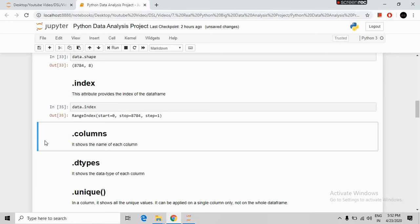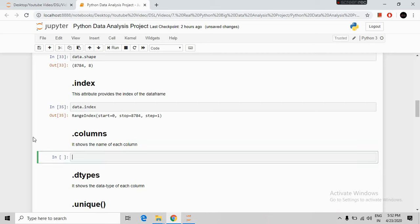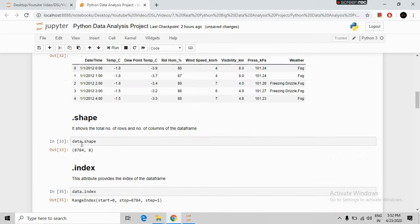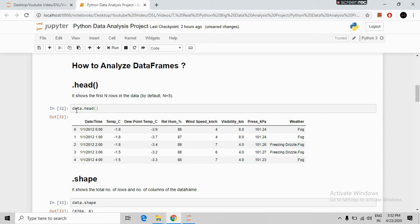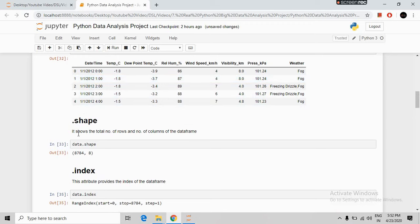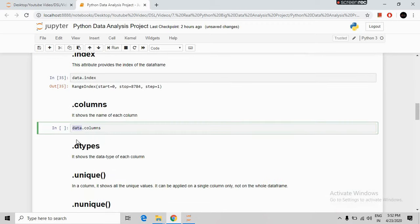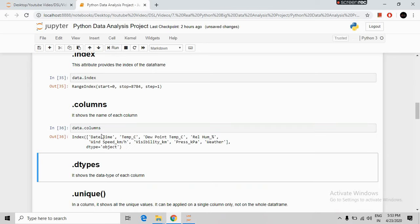Next we can see our column names using data.columns. I am writing 'data' because we imported our data by that name. If you imported data by another name, you should write that name instead. Running this command shows the names of each column: the first is date time, second is temperature, third is dew point, and the last column is weather.